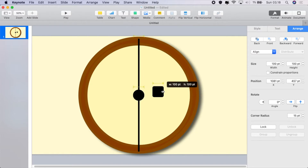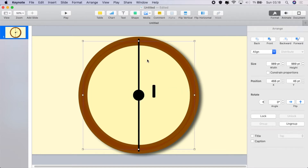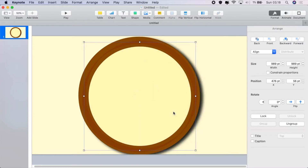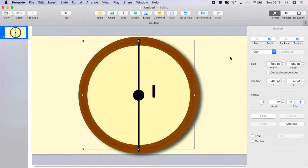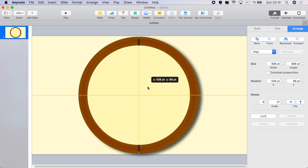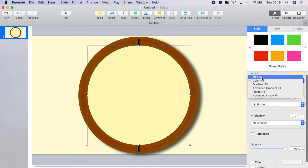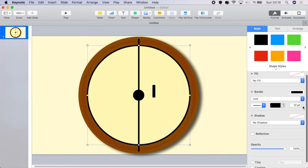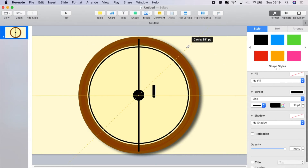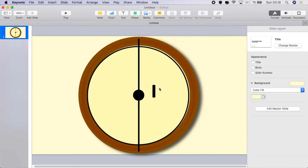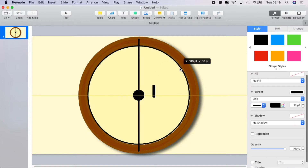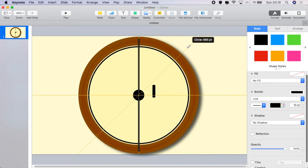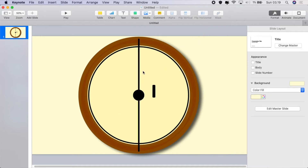We're going to create a little rounded rectangle shape and size that for our markers. Then duplicate the circle we made for the face and send that backwards. We're going to create a little line inside the clock face — convert it to a line, take out the fill, drag it inwards, and center it up until it fits just inside the line.